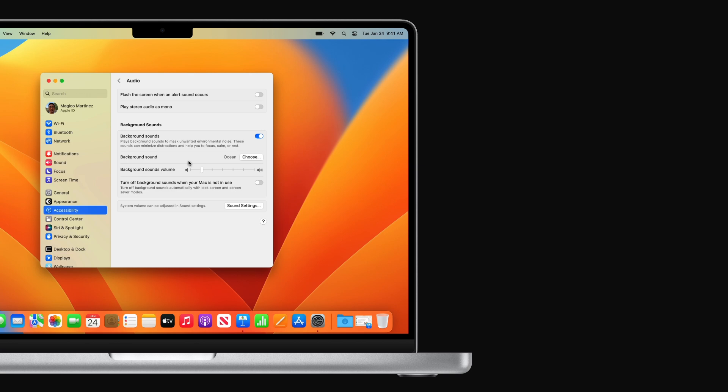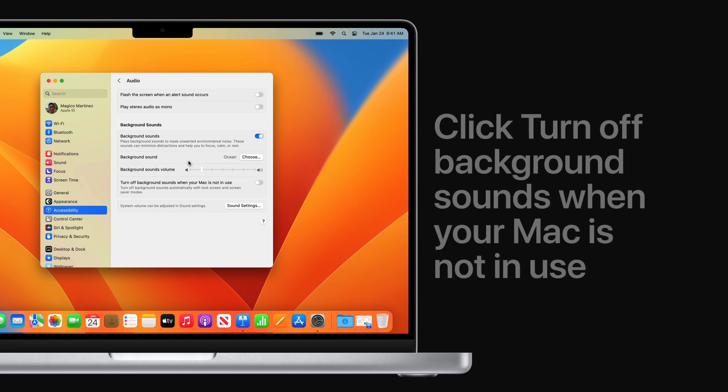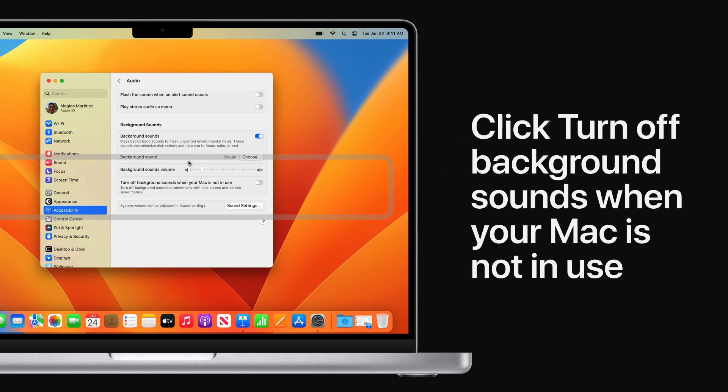To have the sound automatically stop playing when your Mac screen locks or goes into screensaver mode, you can click Turn off Background Sounds when your Mac is not in use.